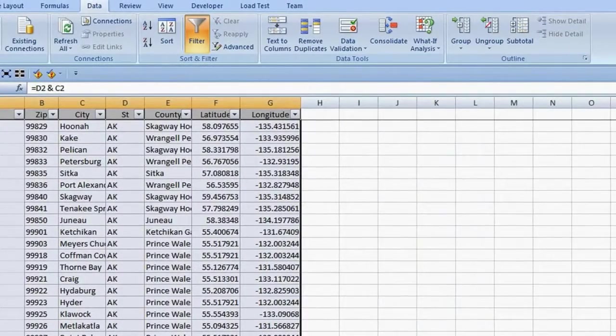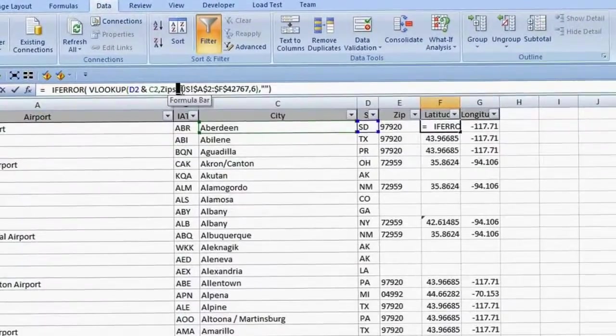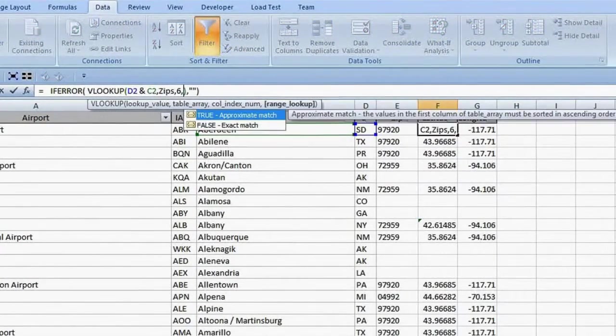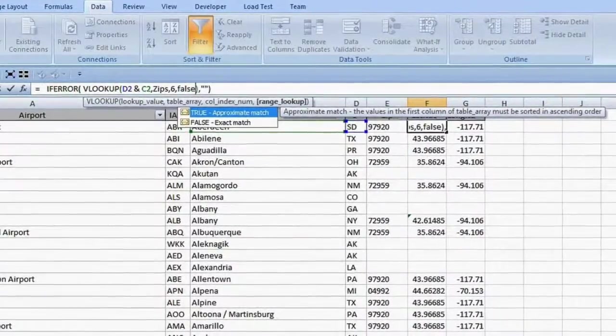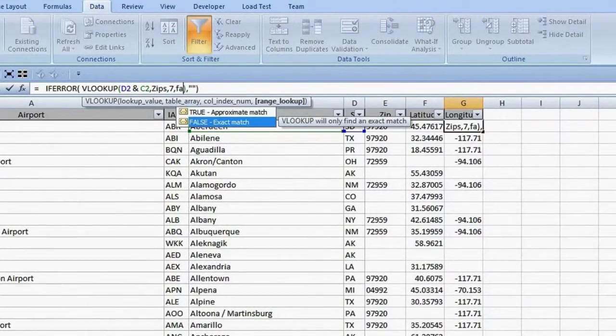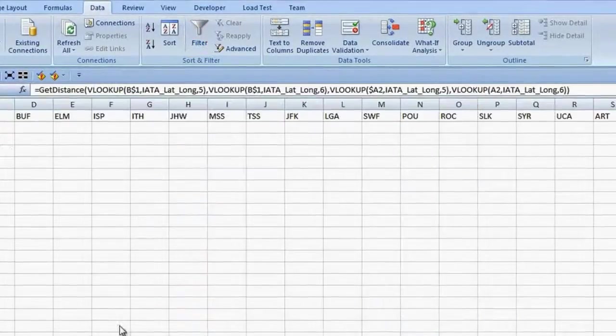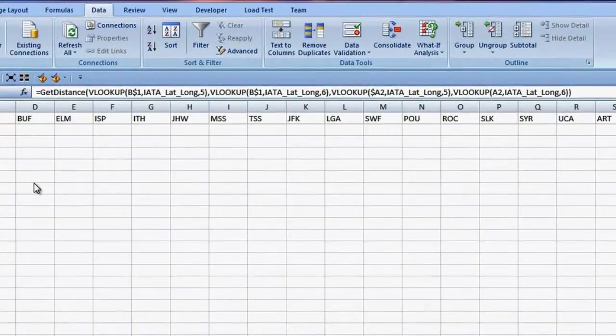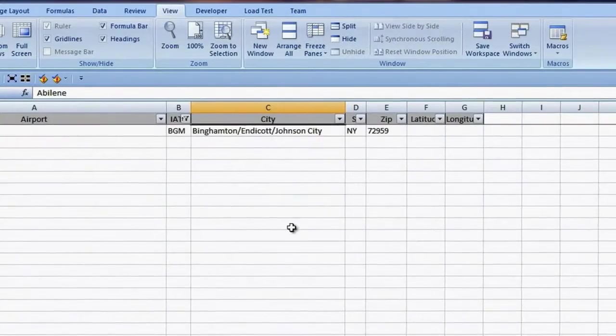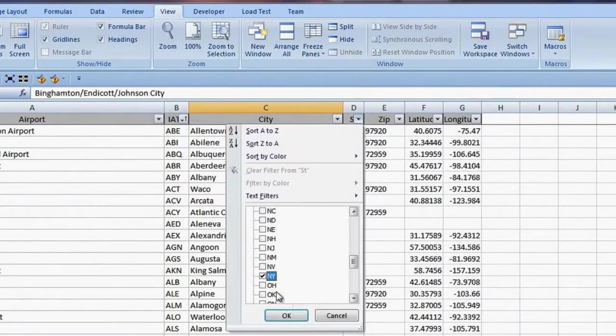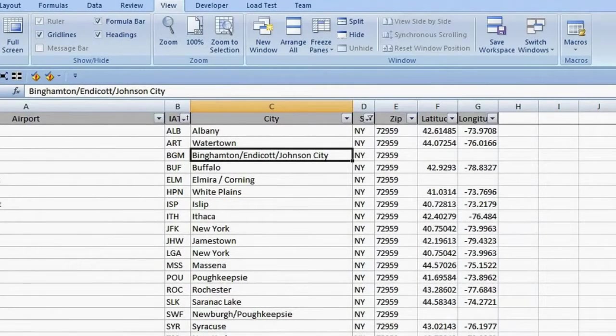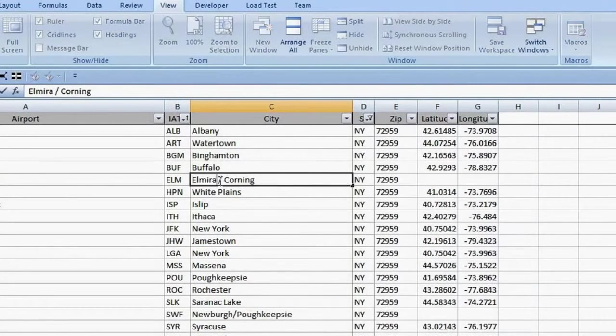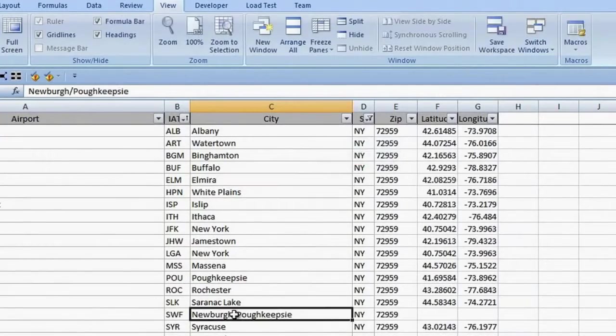Same problem with latitude and longitude. I made a range name for my zip code table, which I will use in the formula when I edit it to say I want an exact match. Copy the formulas down and the numbers look better. I have an error I did not have before with the airport in Binghamton. I see the problem. No lat-long information. And that's because the city shows more than one value, so it's not found in my zip code reference. I see three city values that need to be edited.